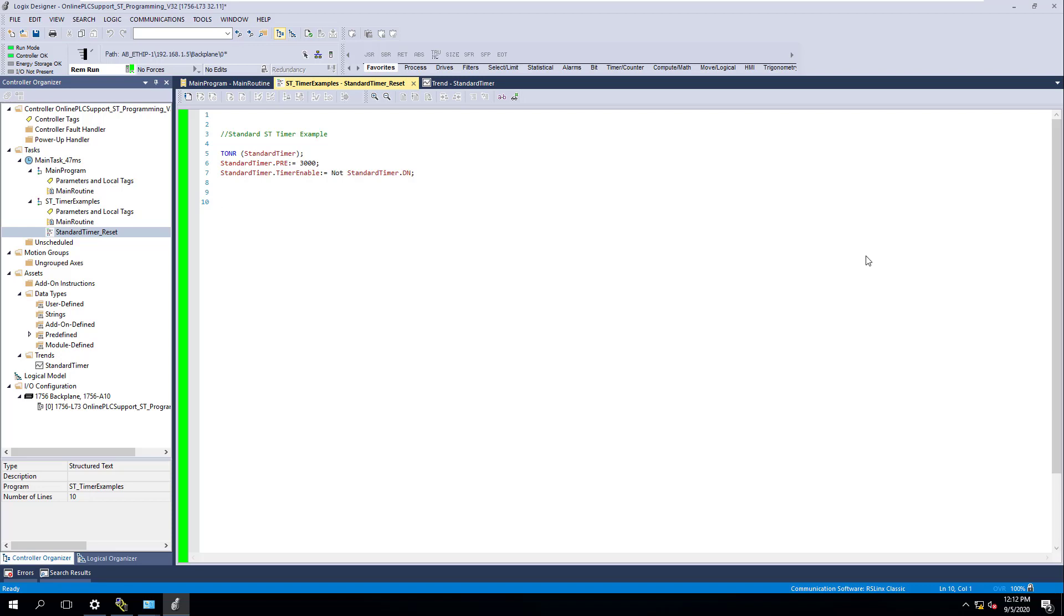Alright, in the last video, what we did is we made this StructureText timer, and we did a standard reset. We did a simple way to reset it and showed that example. We're going to show in this video how a different way to actually reset a timer, a StructureText timer, in this way would be like an if-then-else statement.